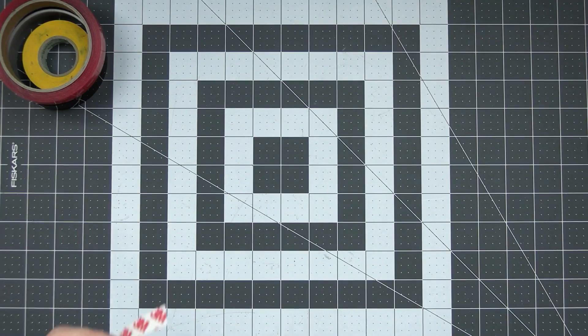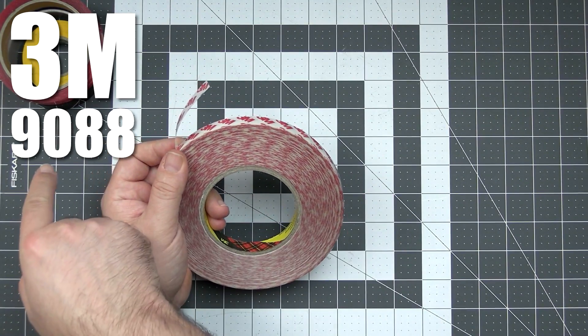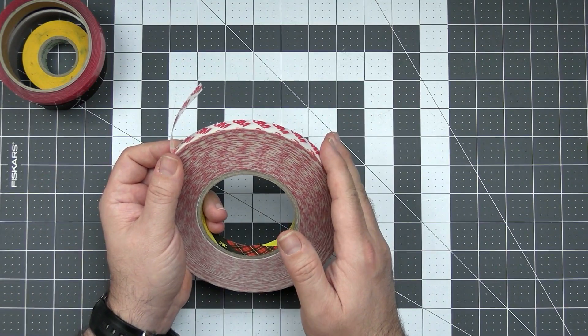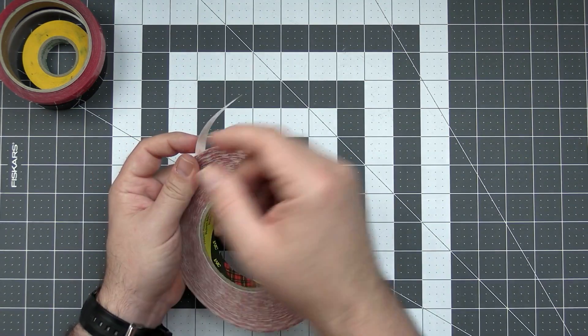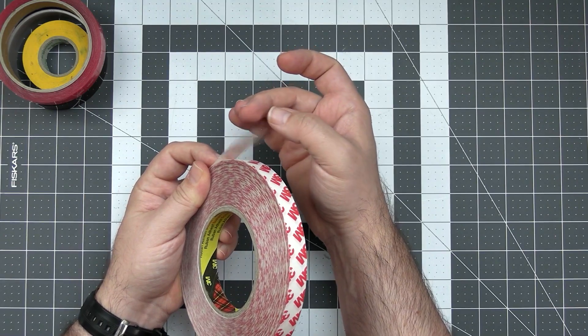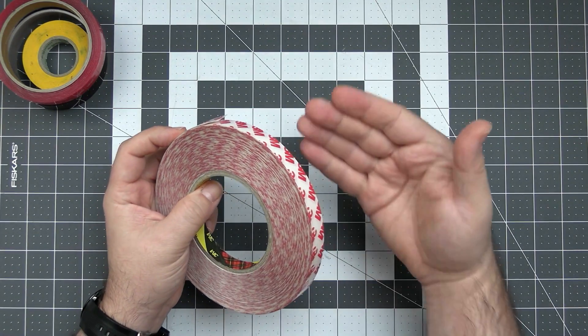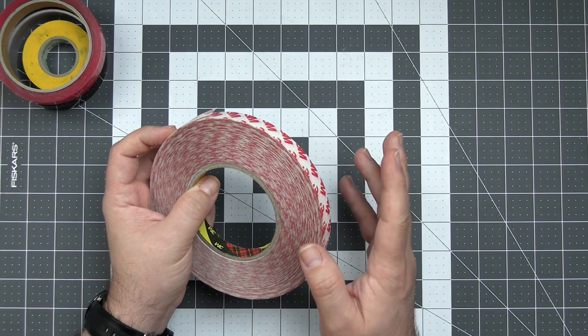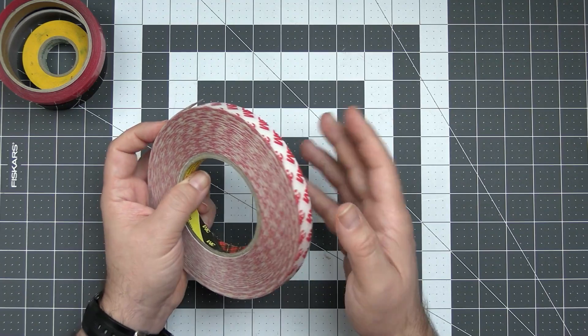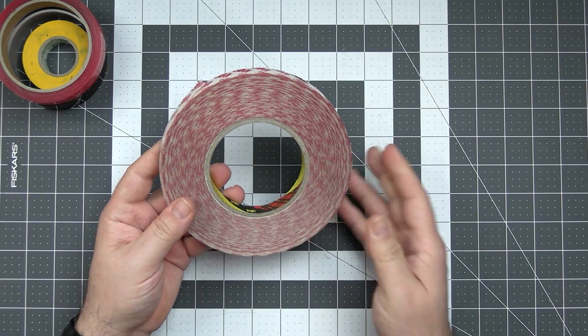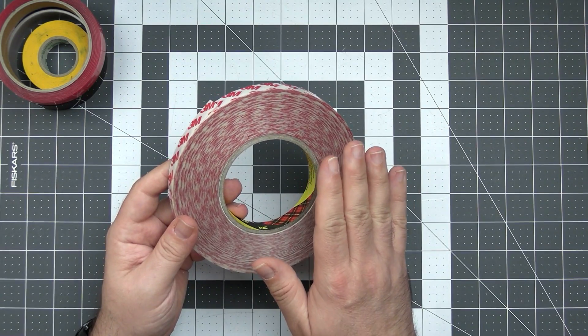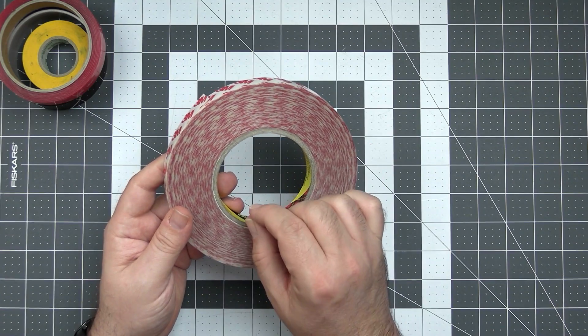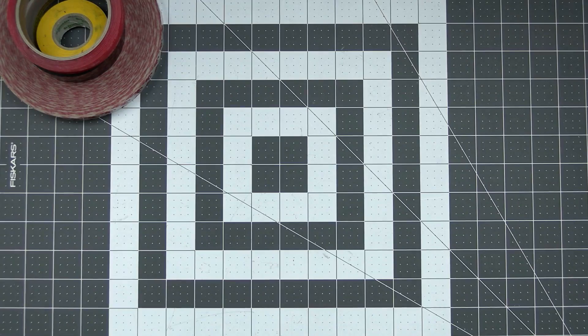The next double-sided tape is the 3M 9088. If the VHB is too thick for you, the 9088 is the way to go, because comparing to the VHB it's much thinner, much lighter. However, it's not really offering that good of a bond between two elements, but usually is enough to attach some things that are not really expected to experience a lot of forces. Very important with this thing, the surface really has to be flat on both sides, because it's so thin. If the surface is not flat, it will just not bond very well.